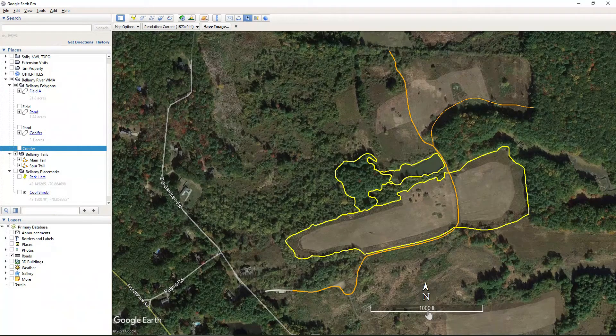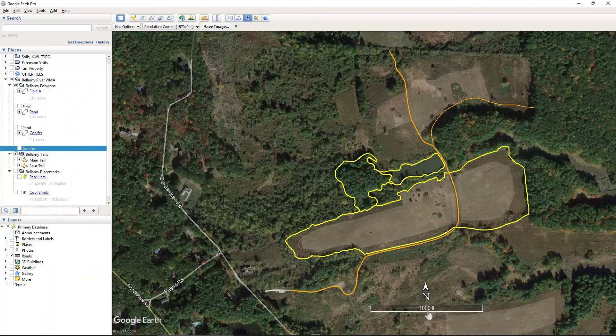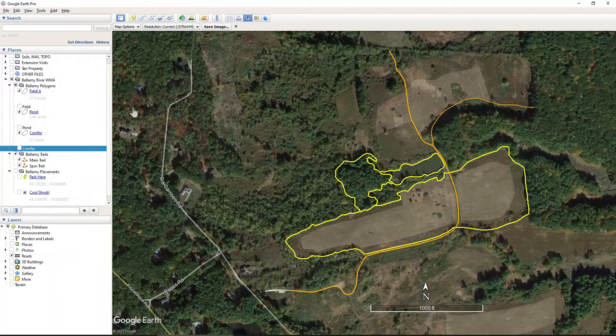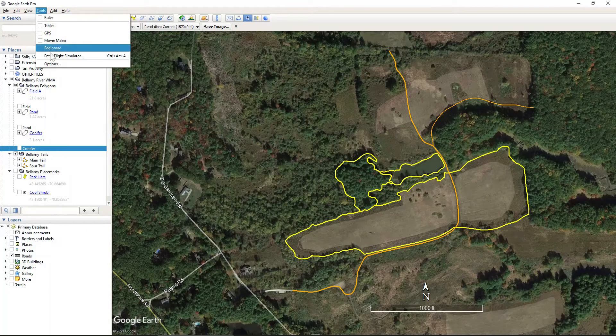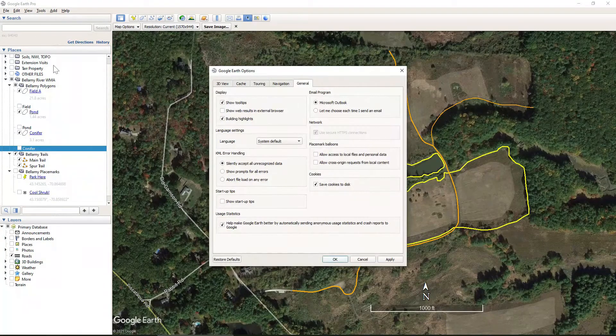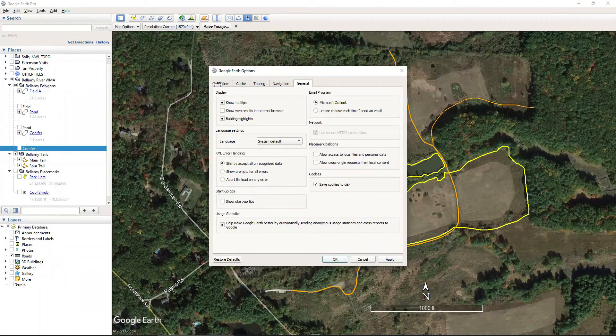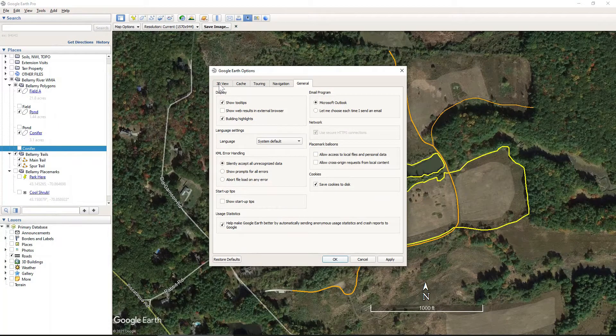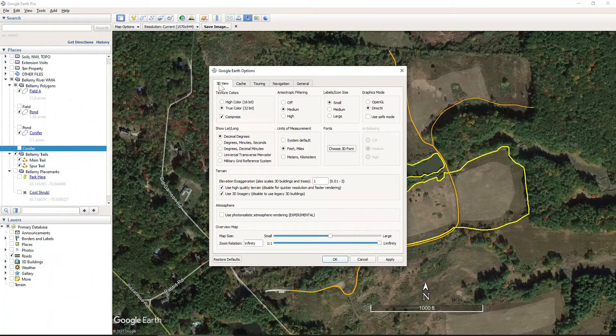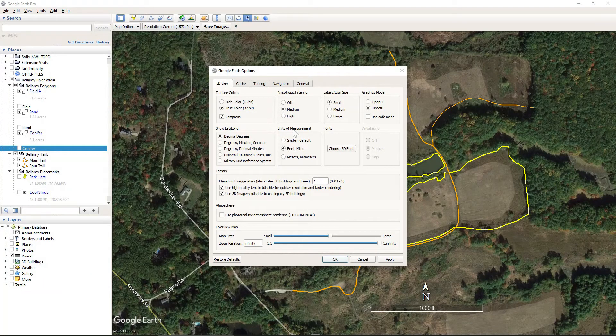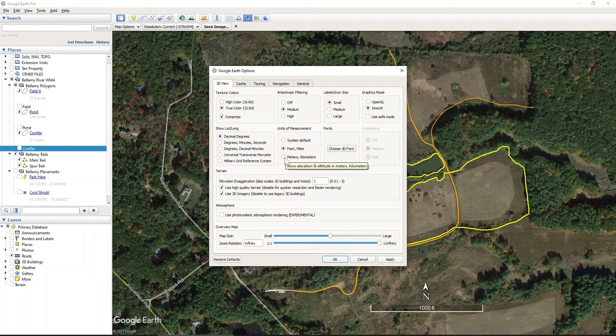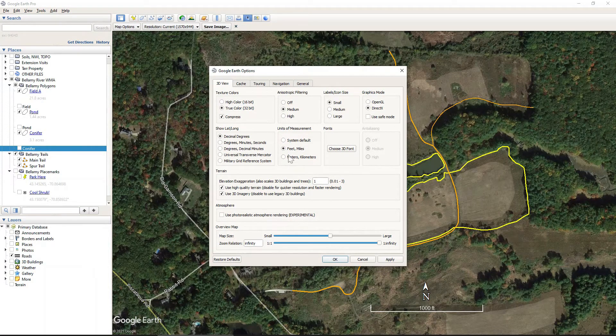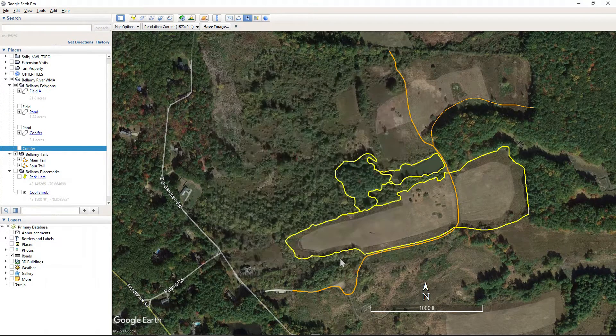If I, let's say I wanted to have my units on my scale bar in meters, the way that I would do that is I would come up to Tools, Options, 3D View, and then the units of measurement. You could change to meters and kilometers. I'm going to keep mine in feet. Just click OK.